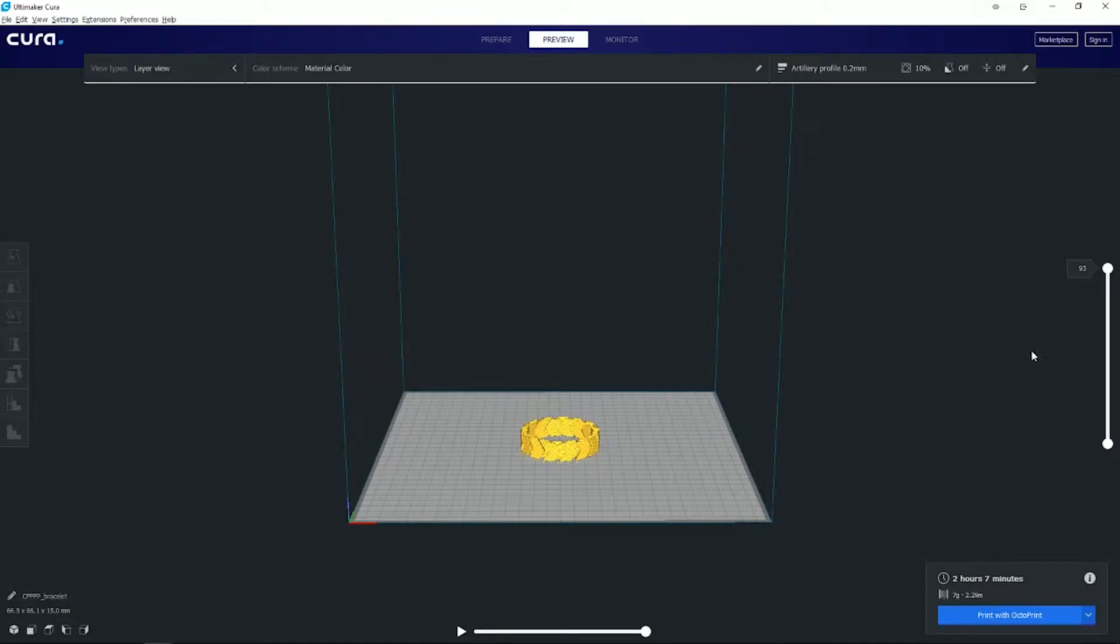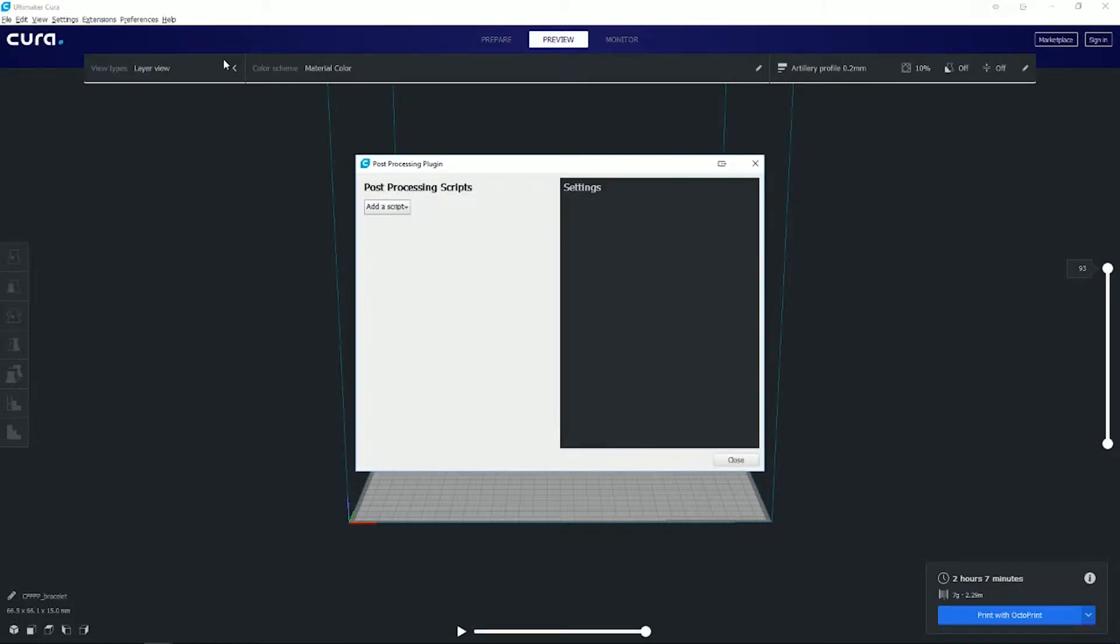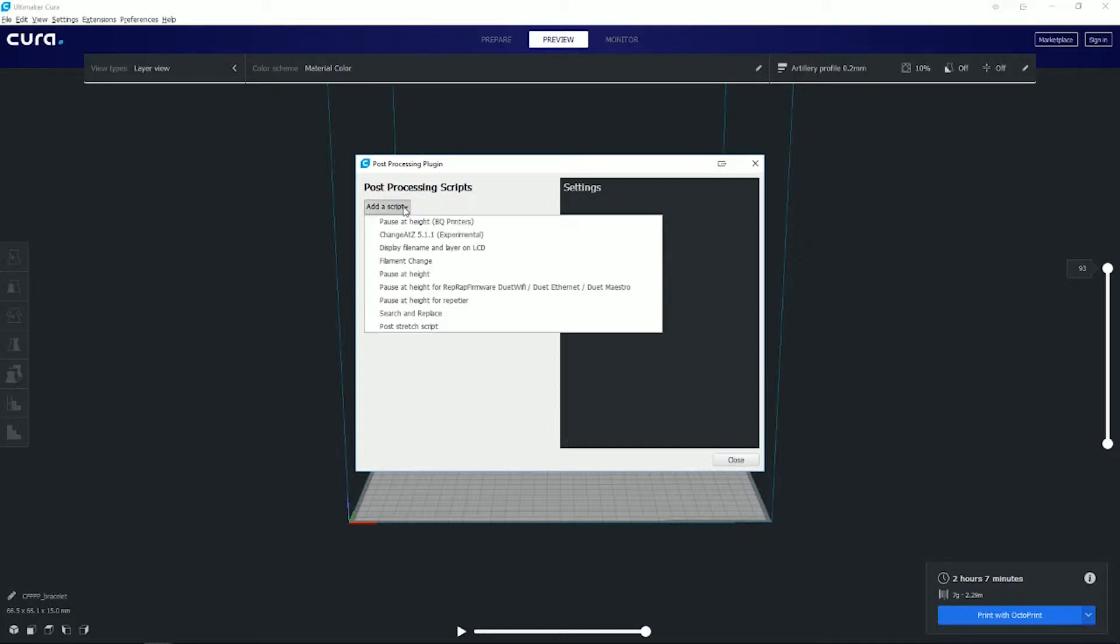What you want to do is go into the Extensions area, go to Post Processing, and hit Modify G-Code. Here's where you're going to add the scripts for your filament change.